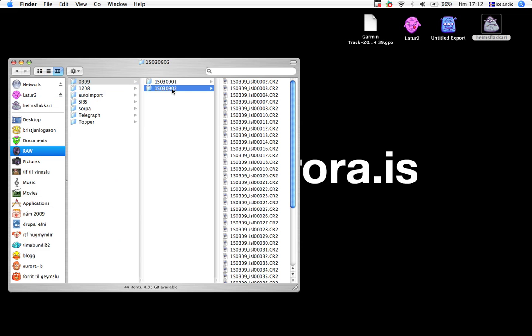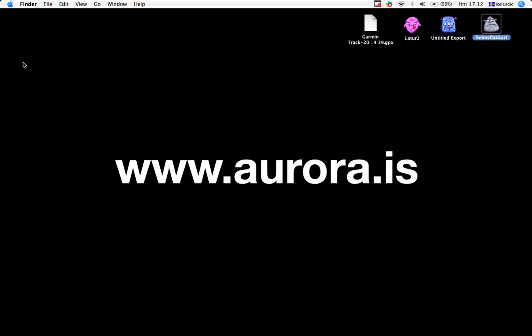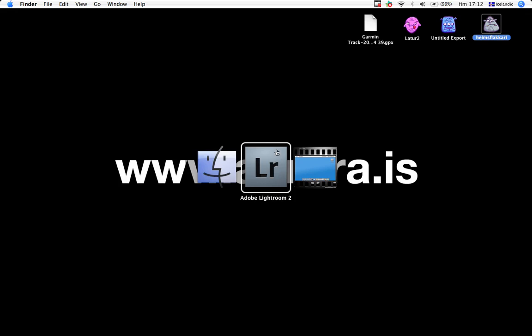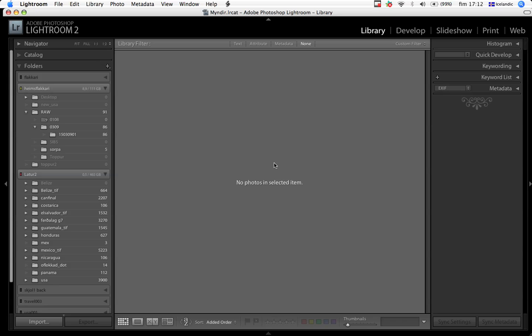And as you can see, I've been playing around with the name giving. So, what we're going to do is that we're going to import those images into Lightroom.